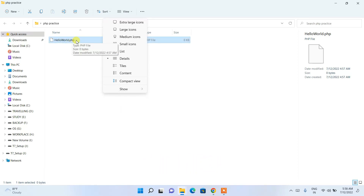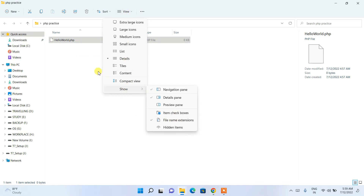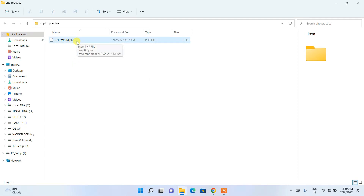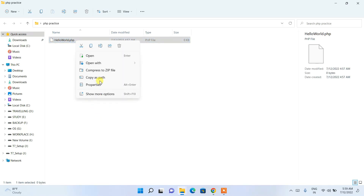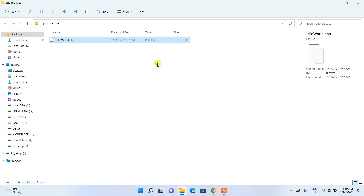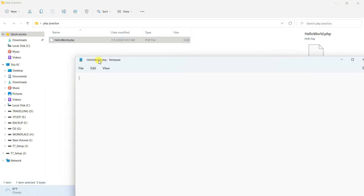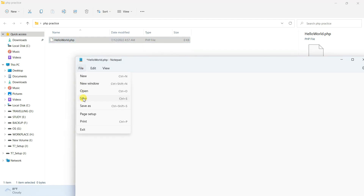If you can't see the file extension, go to 'View', then 'Show', and check 'File name extensions'. Once checked, you'll be able to see extensions and change .txt to .php. Now right-click the file and open it with Notepad. Write a PHP code snippet to print Hello World: echo 'Hello World'. Then go to File and Save.